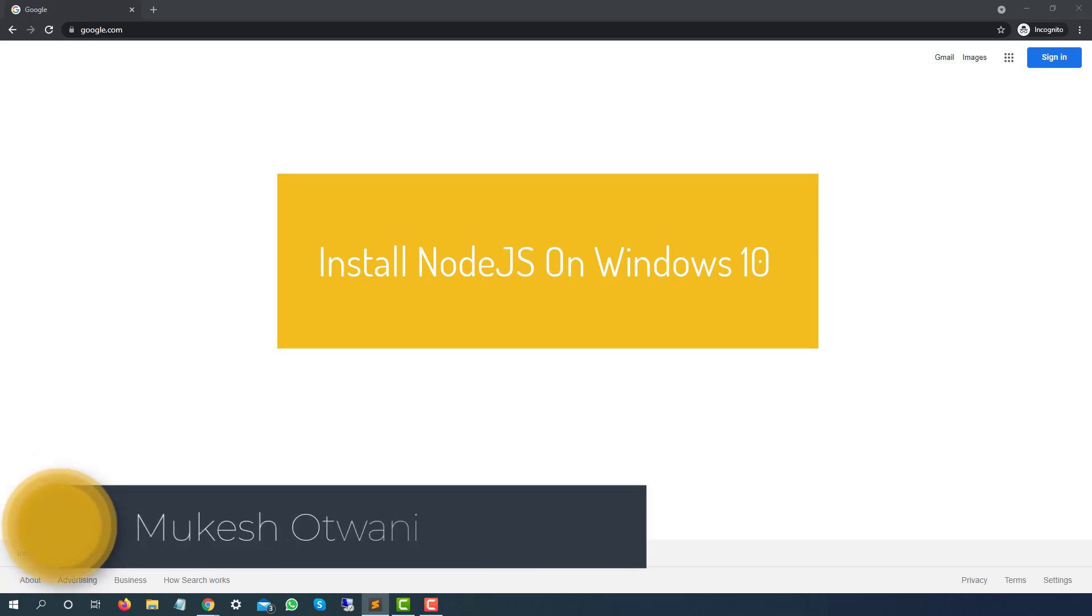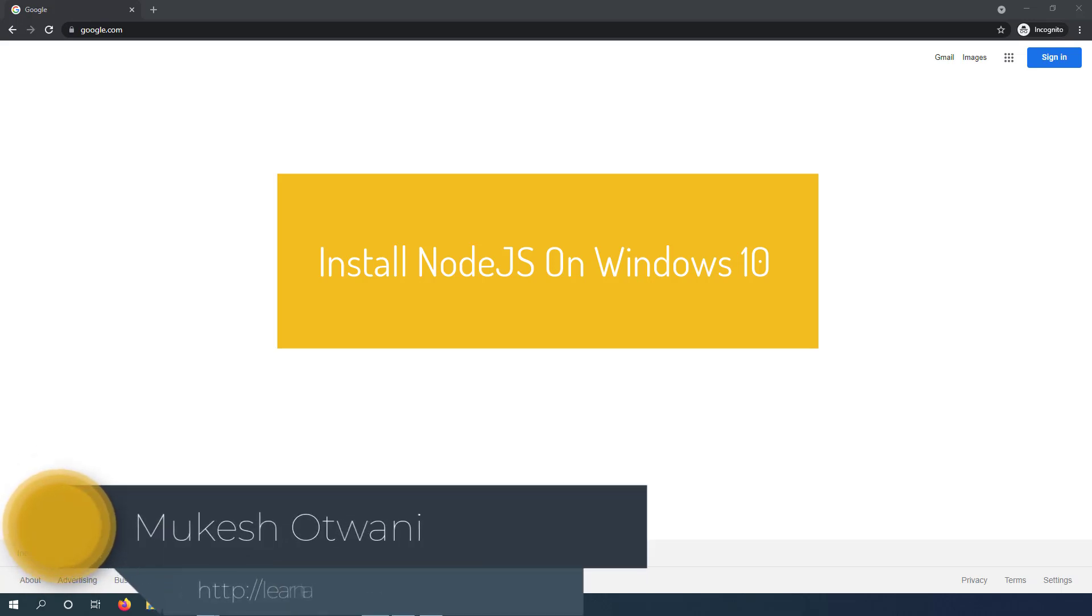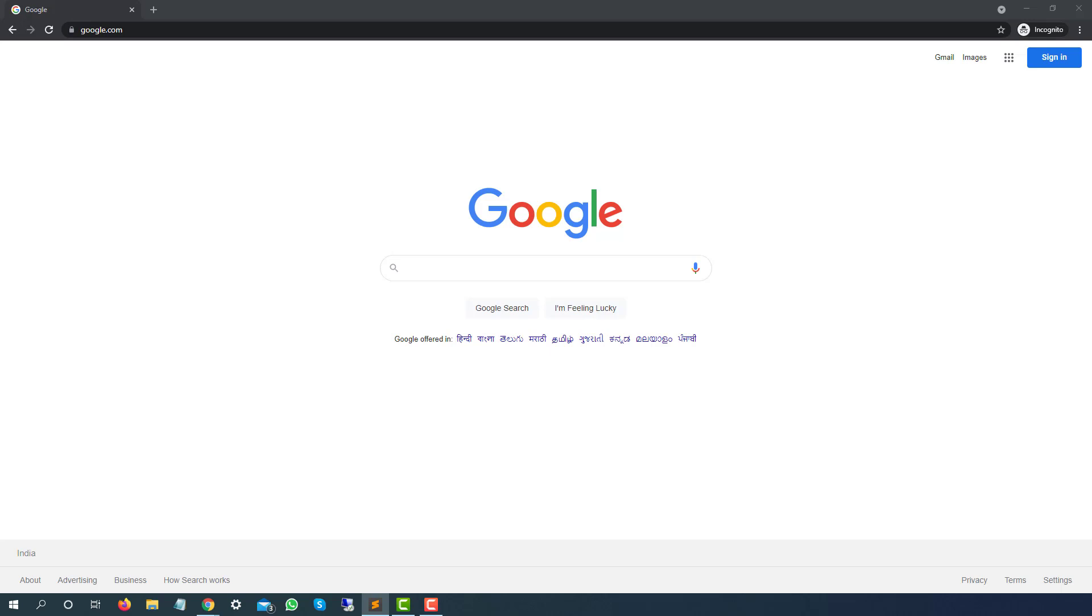Hey everyone, this is Mukeshwar Tvani from learn-invention.com. Today in this lecture, we will talk about how you can install Node.js in Windows. I'm using Windows 10, but if you're using Windows 8, 8.1, or Windows 11, the process will remain the same. I'm just following for Windows 10 as of now.